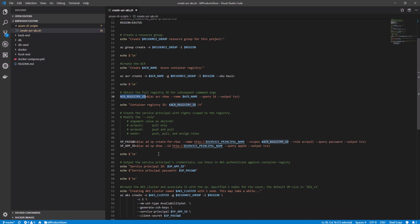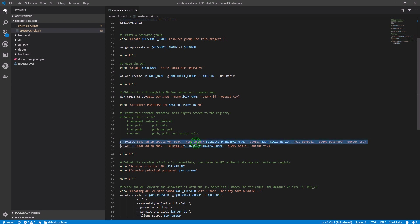I'm specifying the name of the service principle and take into consideration that the service principle name need to start with HTTP. And then, I'm specifying the scopes. I'm passing here the ACR ID which we've got previously from the previous statement. Then, we specify the role of the service principle which defined the permissions that the service principle has on the resource itself. We're also querying for the password because we need the password and the application ID in the next subsequent commands.